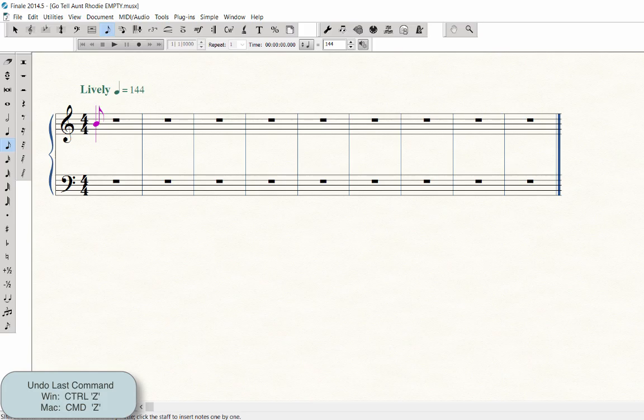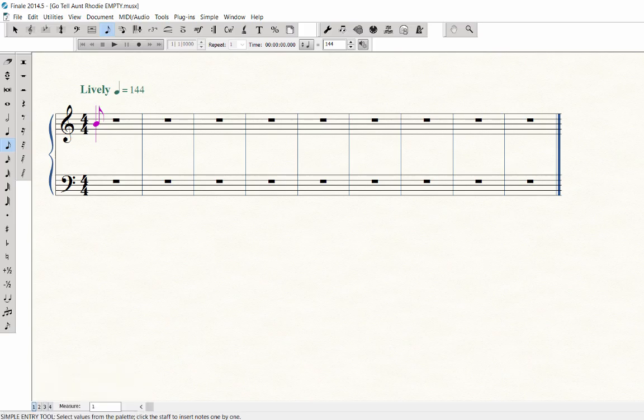The purple lined cursor should still be visible in Measure 1. If it is not, then on Windows, Ctrl-Click in the measure to bring it back. That's Option-Click in the measure on Mac.